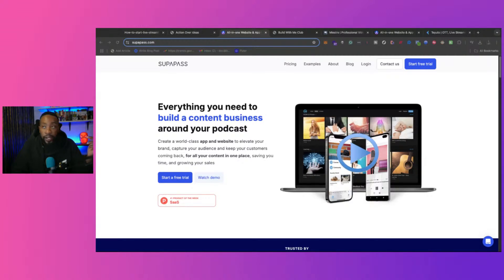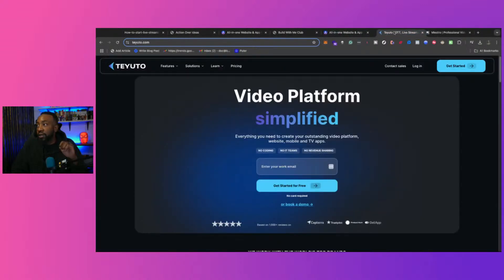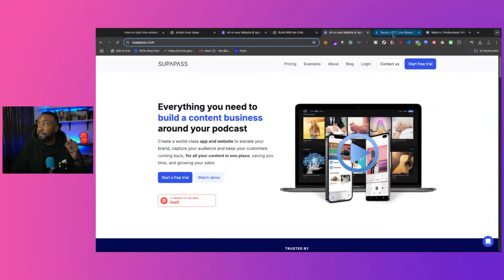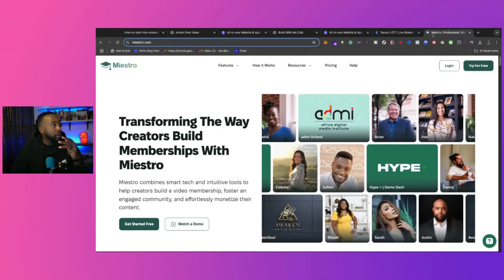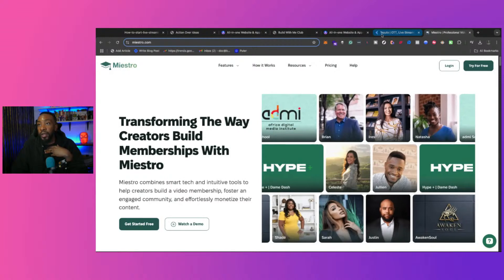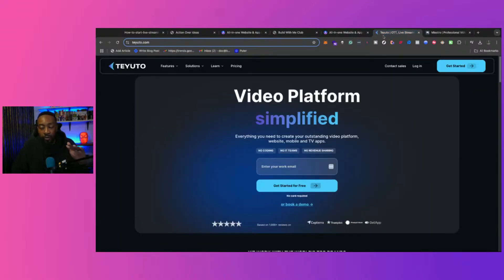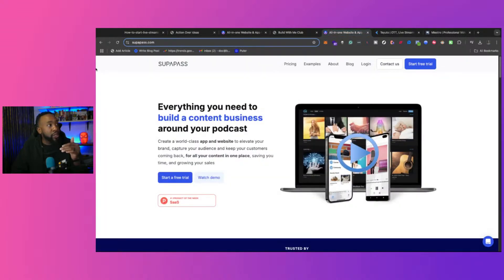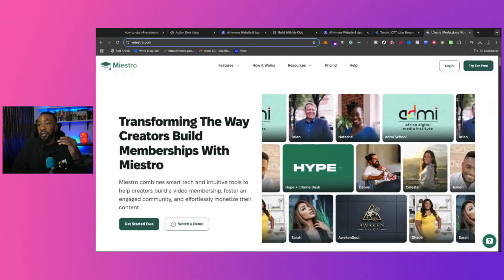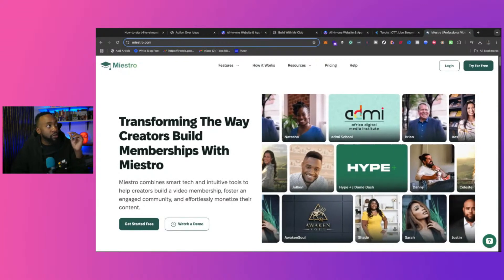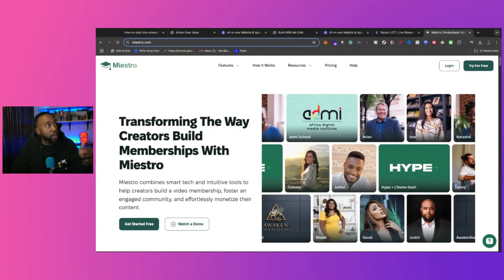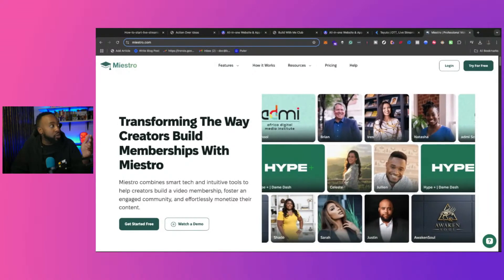Here are the three platforms you could use: number one, Superpass; number two, Utu; number three, Maestro. I'd go with Utu if video on demand is your main focus. I'd choose Superpass if you want something like Patreon but with more control, customization, and white labeling for the community route. Maestro is newer — there's a video dropping tomorrow about it — and it's an alternative to Kajabi or Podia.